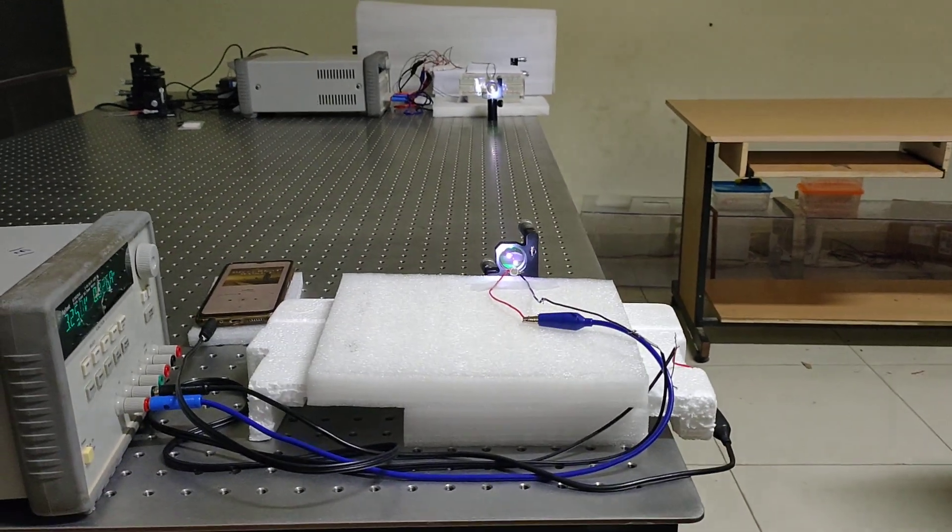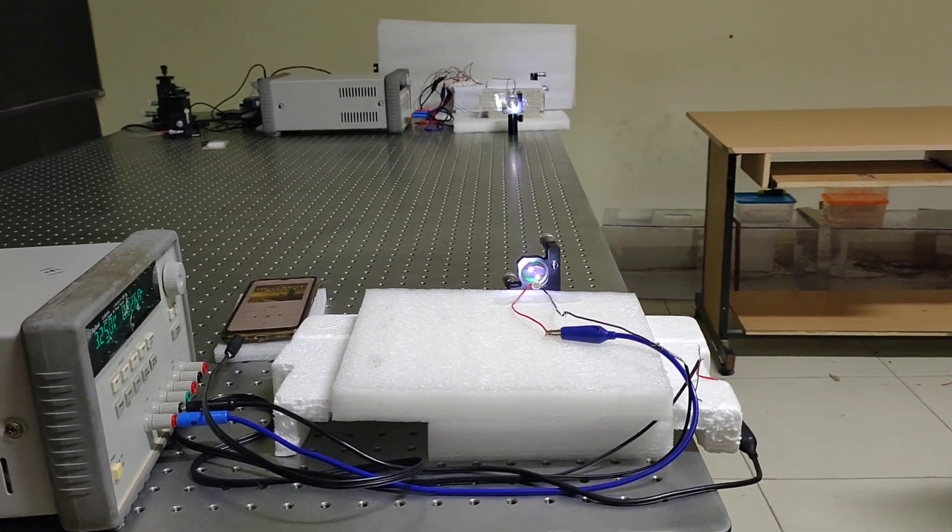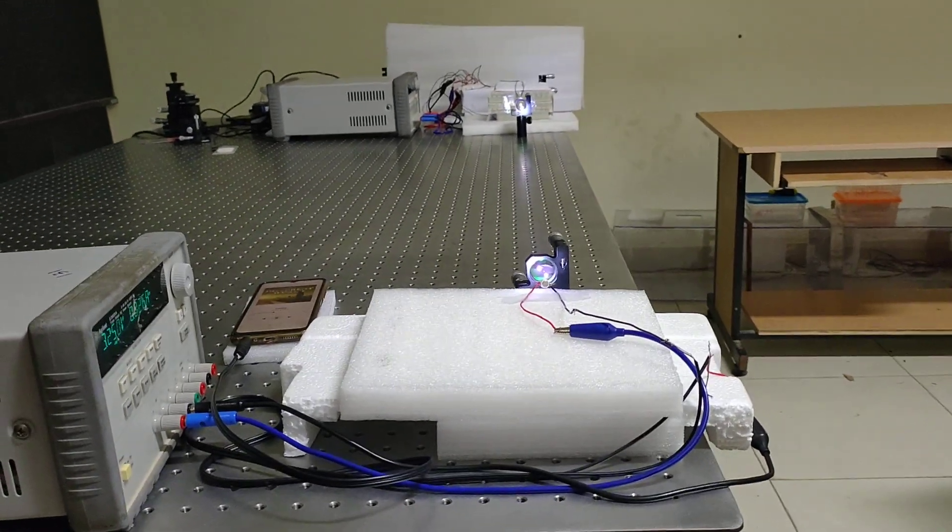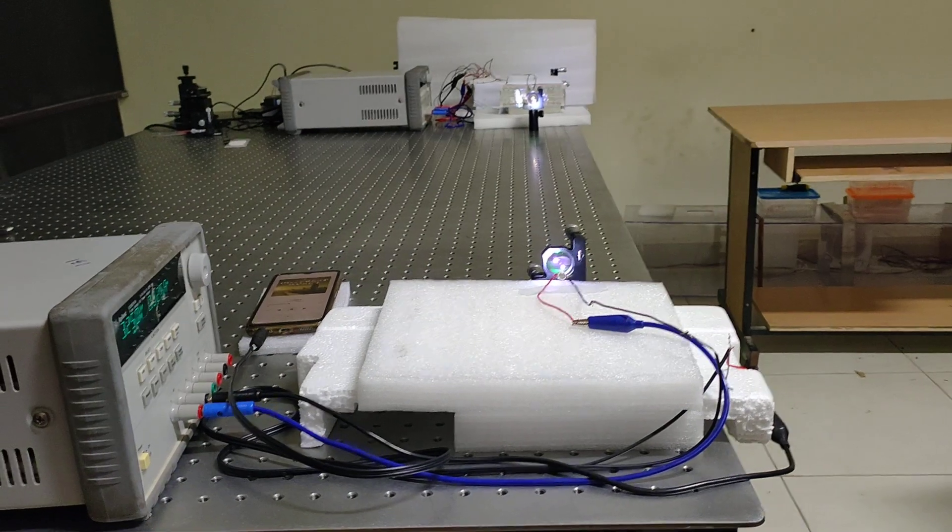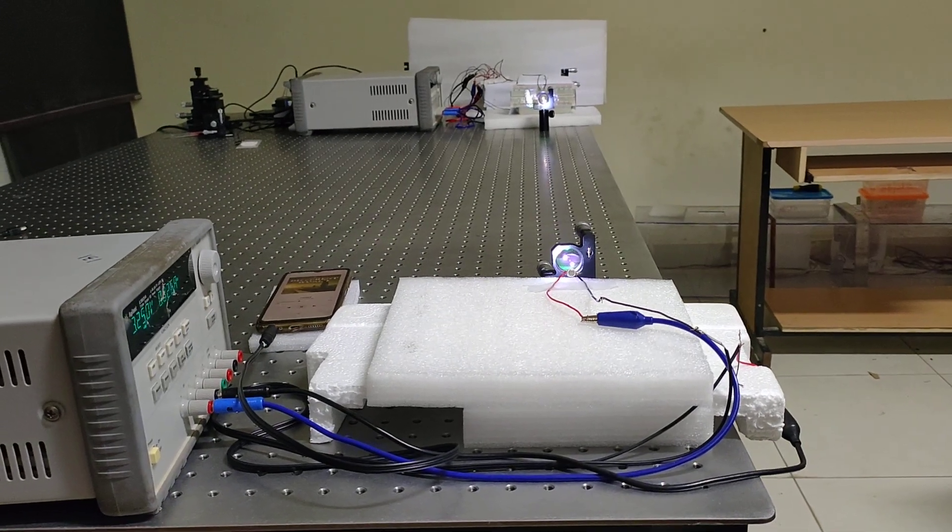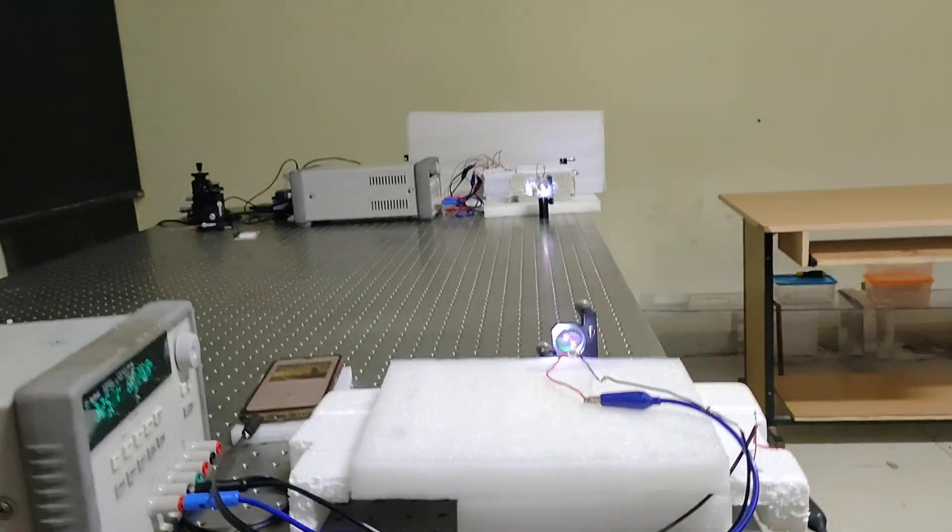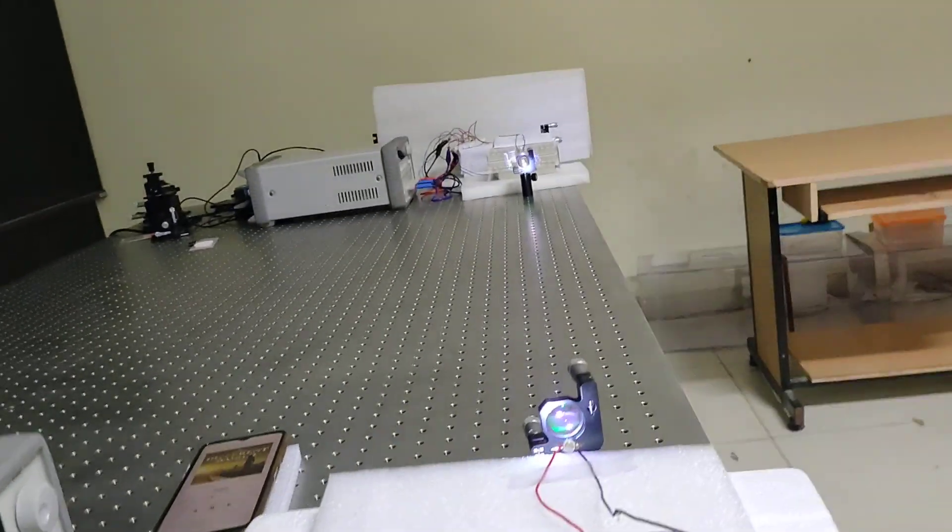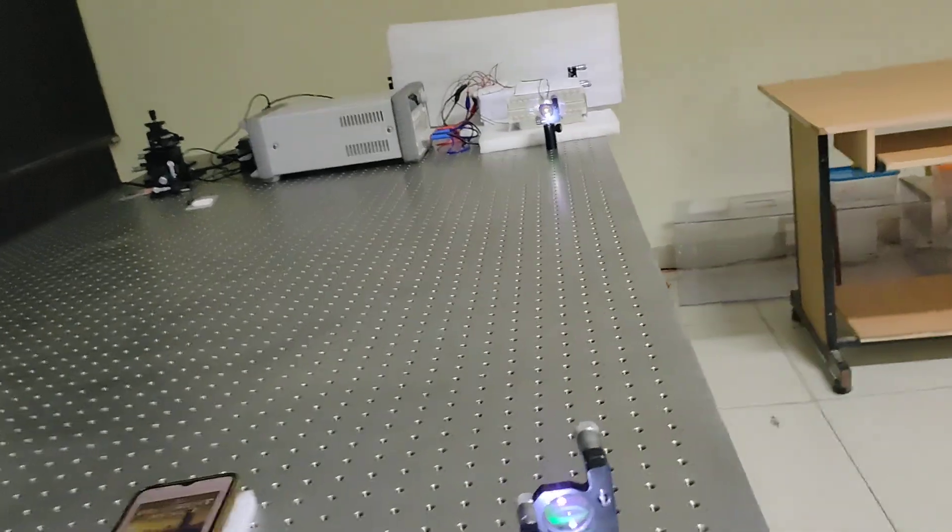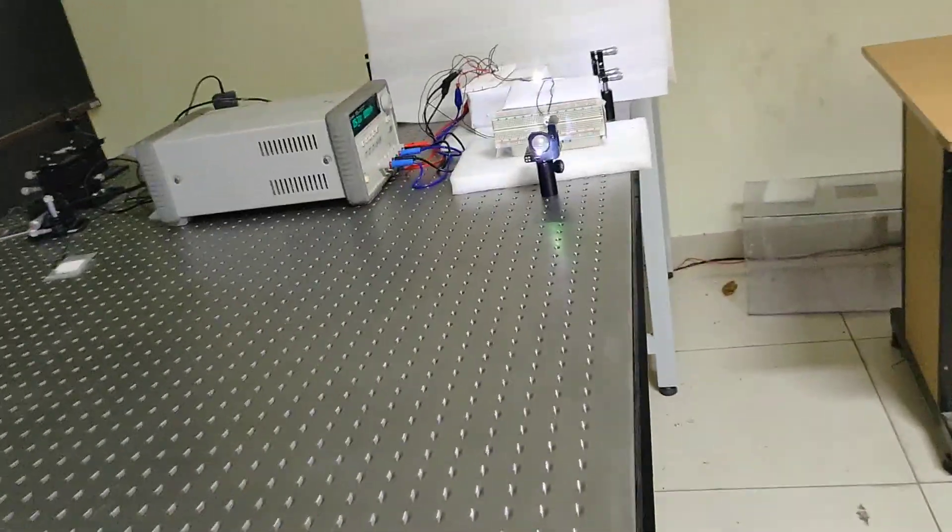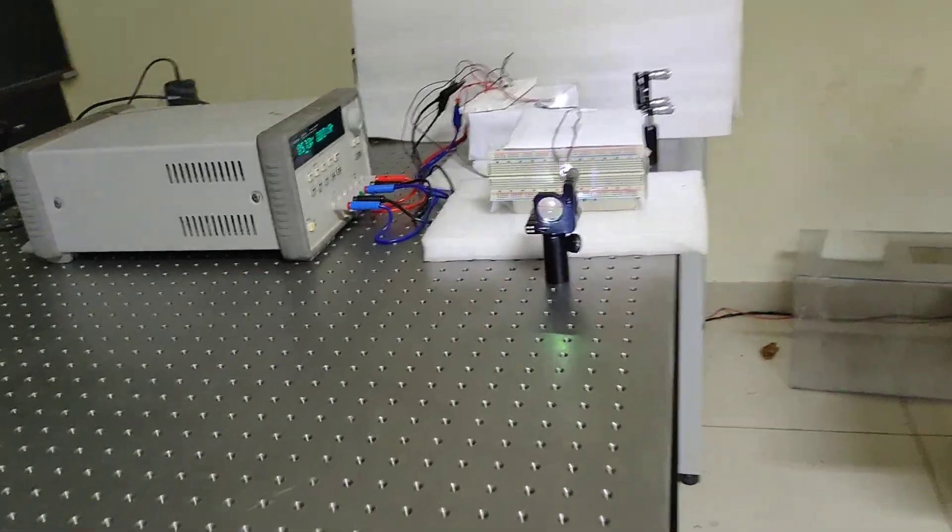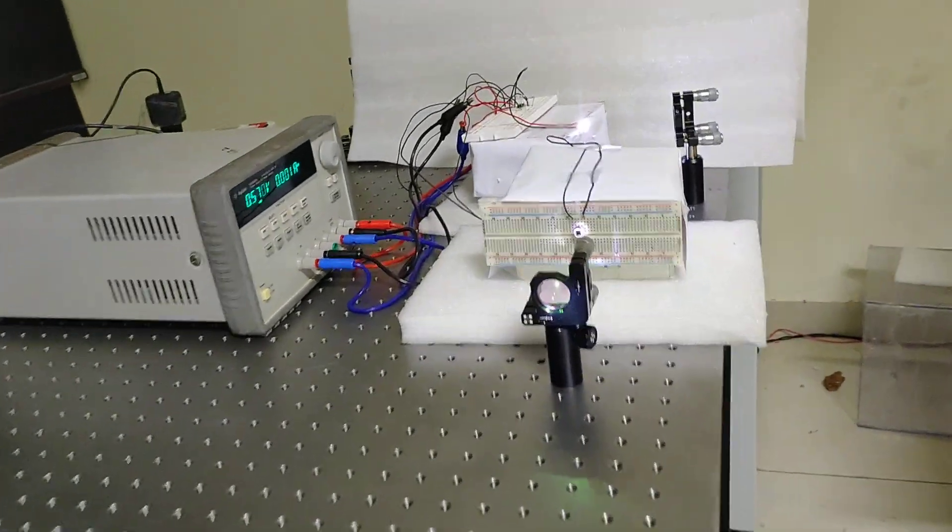This is a demonstration of audio transmission using visible light with a relay system. As previously discussed, we have transmitted our signal from source to destination, which is at a 2 meter distance.